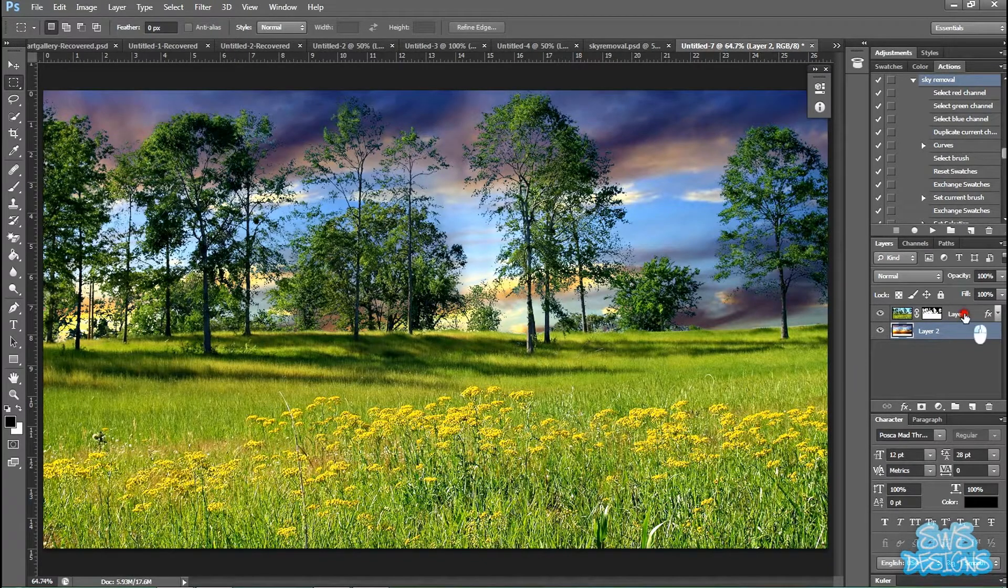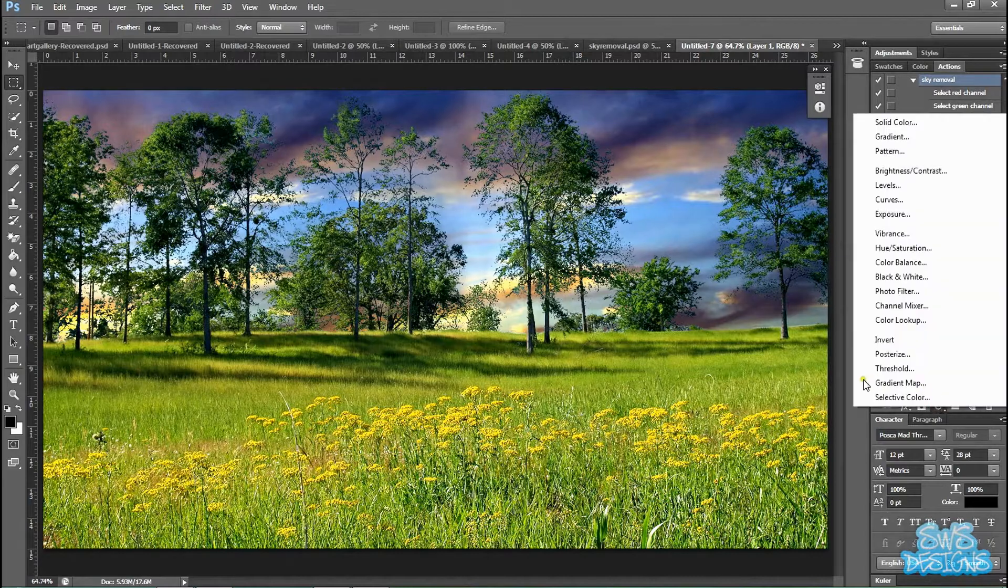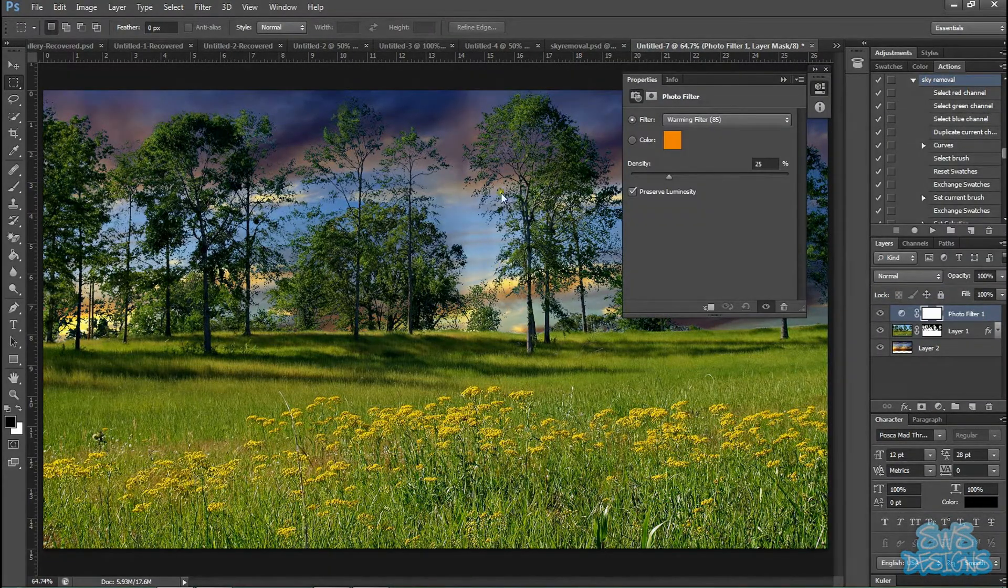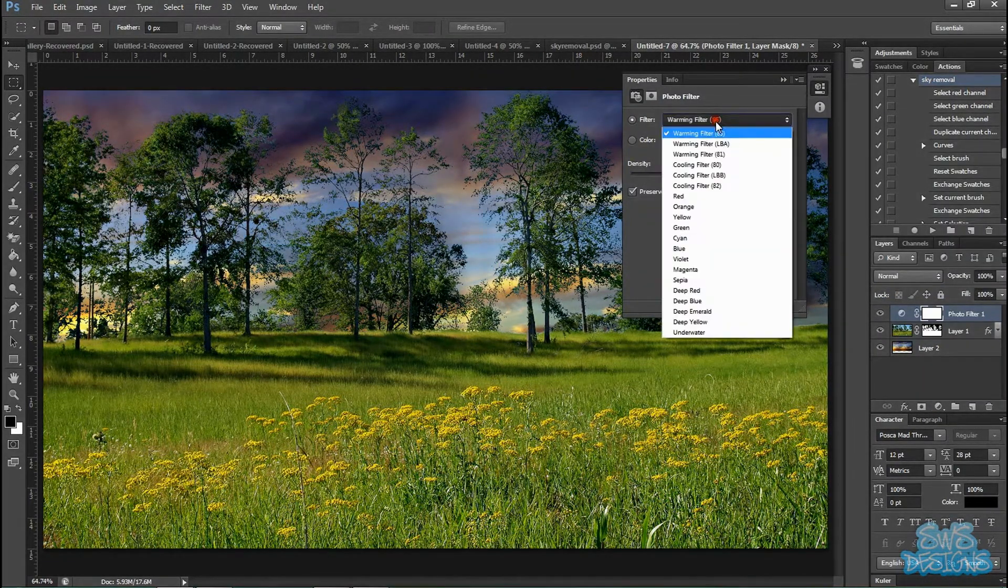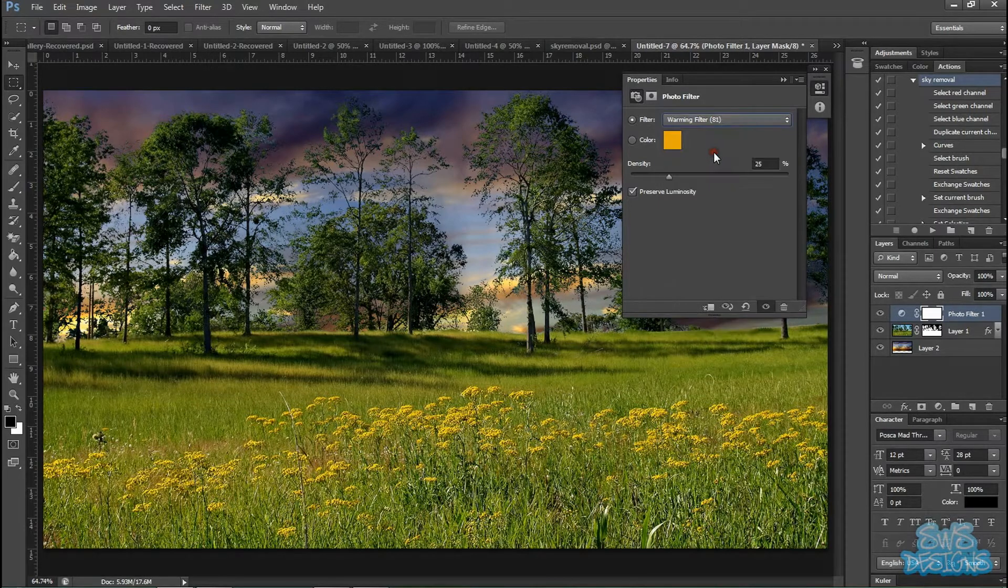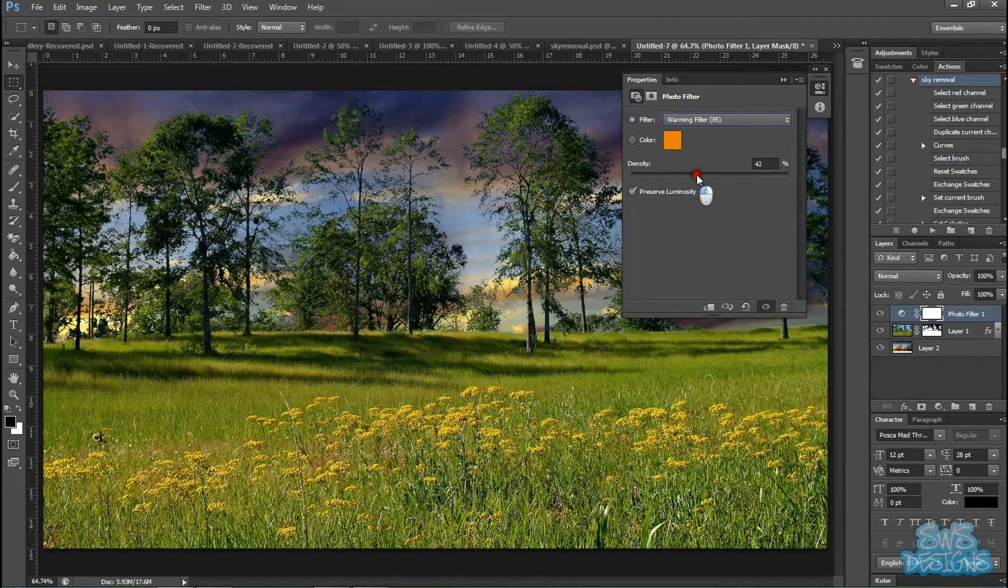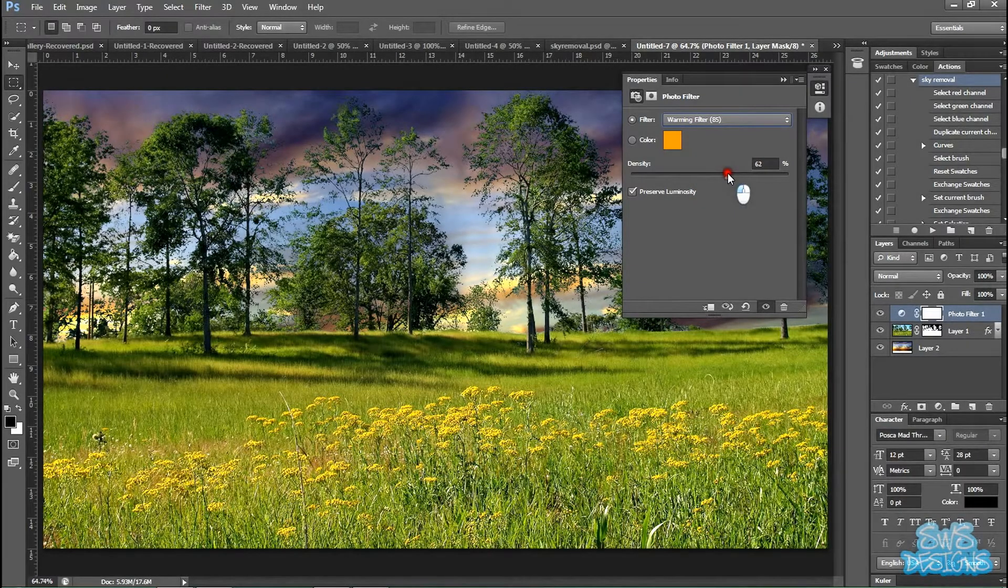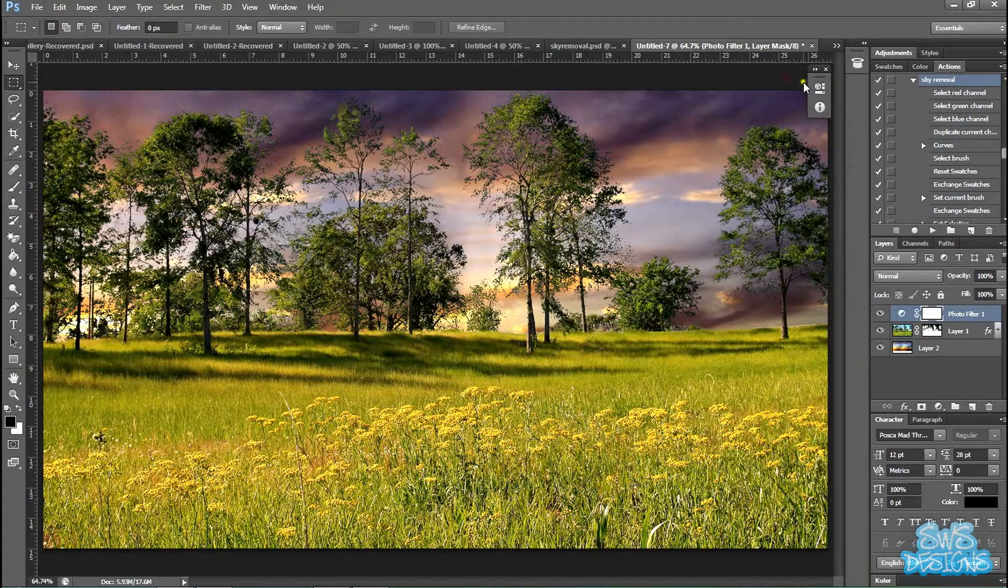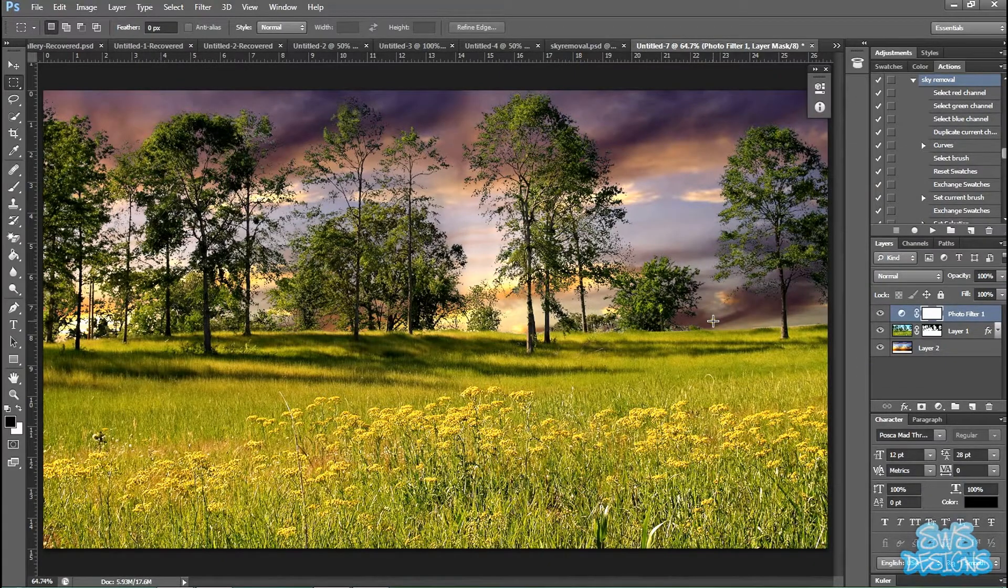I'm going to put a photo filter to make it match the sky more. And bring the density up to about there. And there you have it.